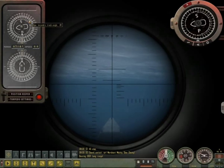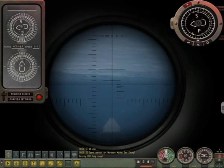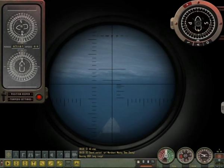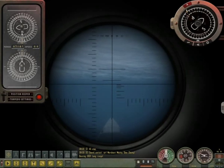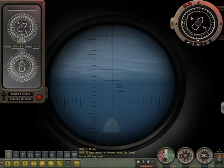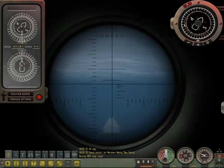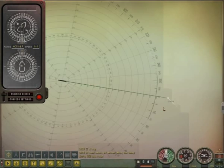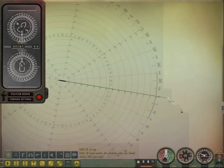Imagine your target is heading south-east at a course of 135. Adjust the angle on bow until the front-of-ship indicator on the TDC target dial is heading to 135. As you can see, the target is now facing south-east on the attack map.